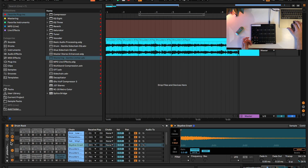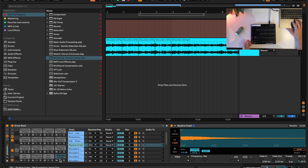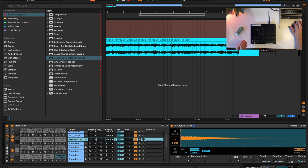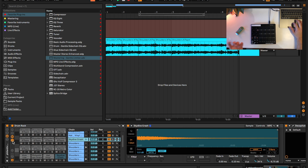Once you've done that, you're pretty much ready to go. Chop your samples, throw your sample chops onto the pads, throw your drums onto the pads, have your drums in no choke group but have your samples all in the same choke group. And now you can kind of play it like an MPC and have a live finger drumming performance. I'll show you an example of that right now.